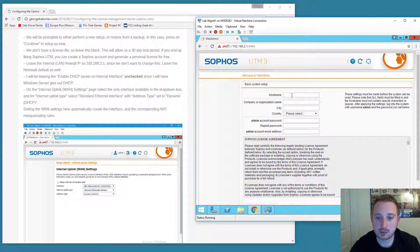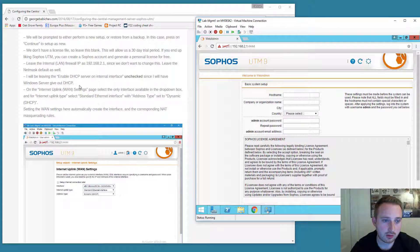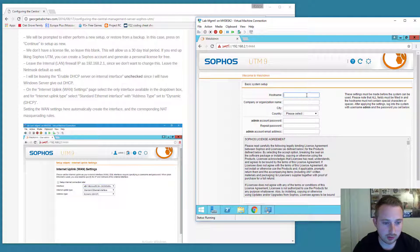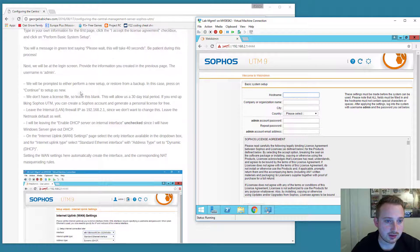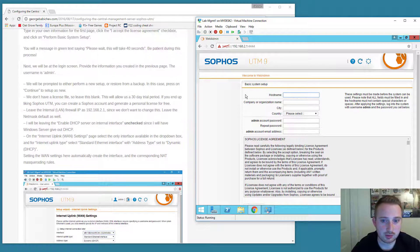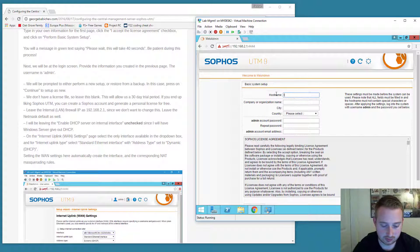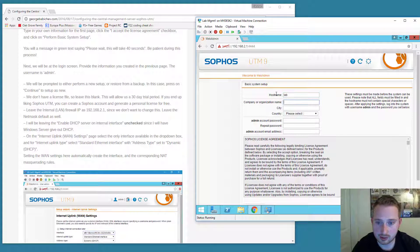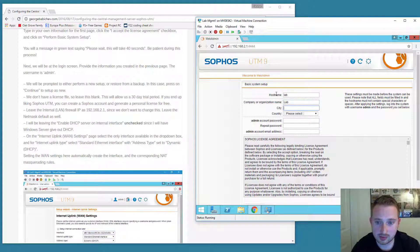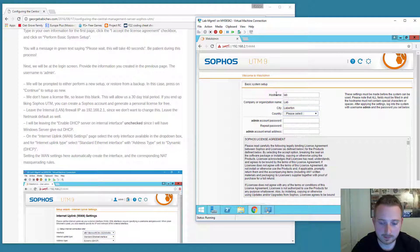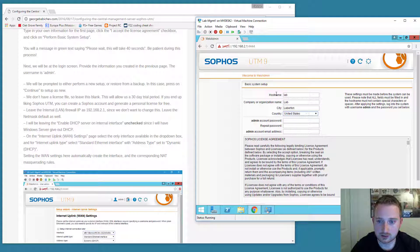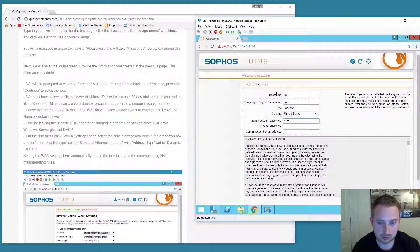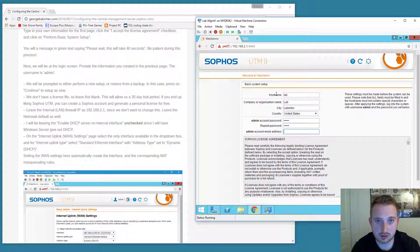Now that we're on the basic setup page, you can follow along on my blog or you'll just see what I'll do here real quick. I'm going to give it a hostname of lab. The city is lab. And we're going to give it an admin password. Go ahead and try not to forget this. This is going to be important.